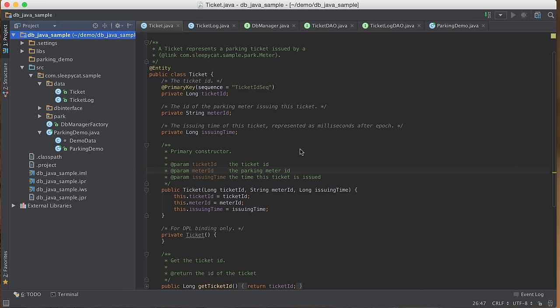Let's take a look at some real code. We are going to walk through the sample program and see how we can implement the same application using all three APIs: the Base Key-Value API, the DPL API, and the SQL API.